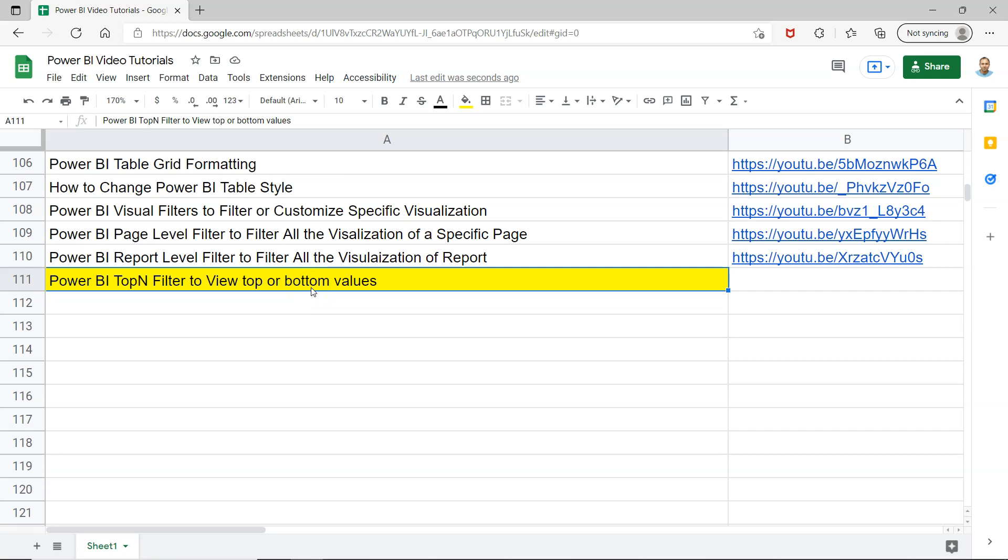This is a very common need whenever you are preparing any report or dashboard. The top products or top territories or top salesperson is a very common requirement. Similarly, if there is a specific requirement where you need to have bottom values, then you can even show that.